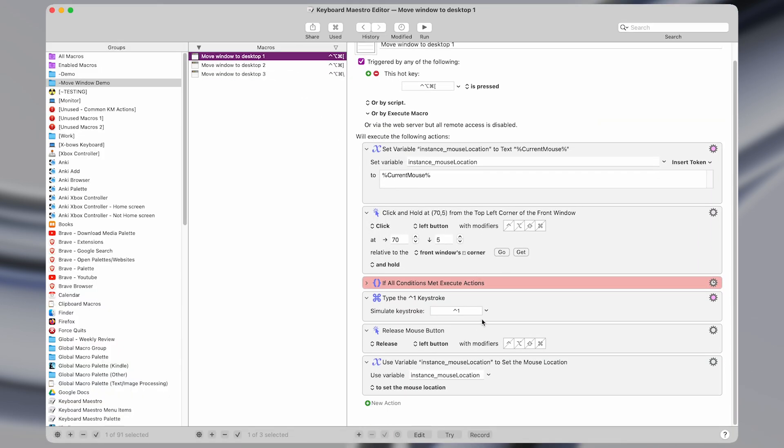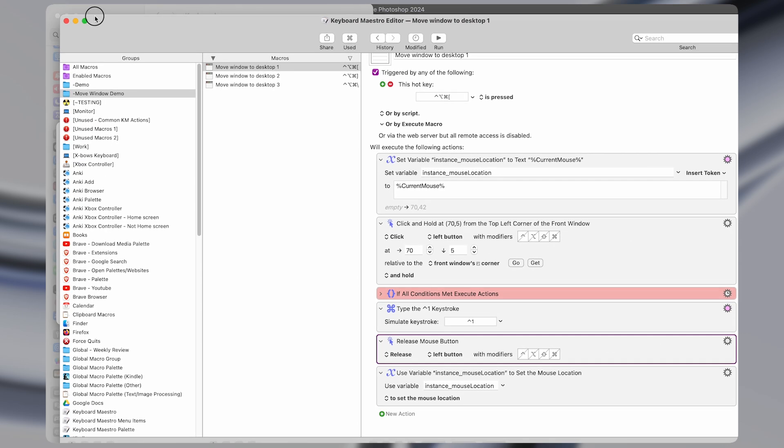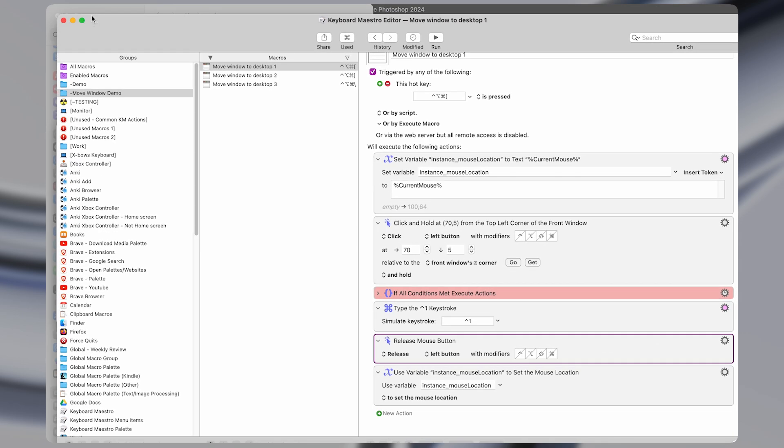So that is the next action. And then finally, getting near the bottom, we release the mouse button, and then reset the mouse location that we captured up here to wherever it was.